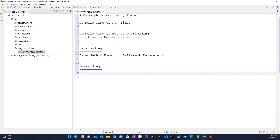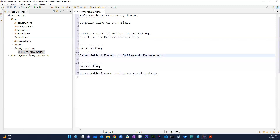Overriding on the other hand is the same method name and same parameters, but in a different class.